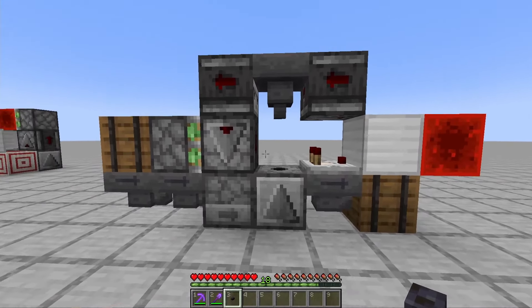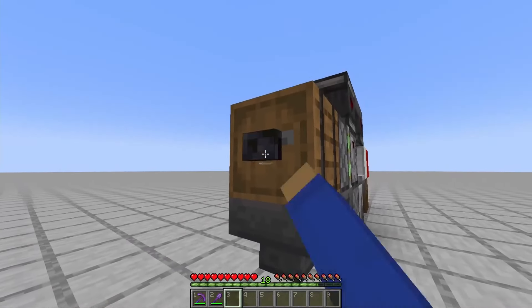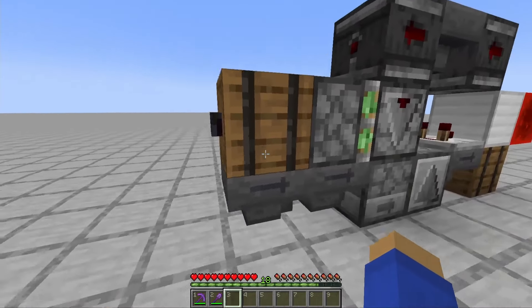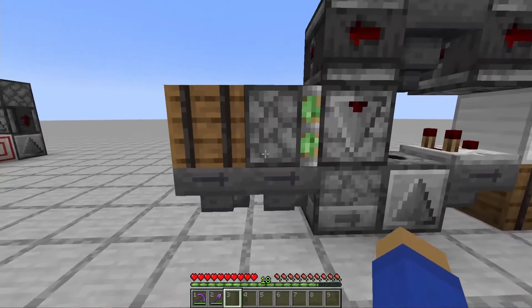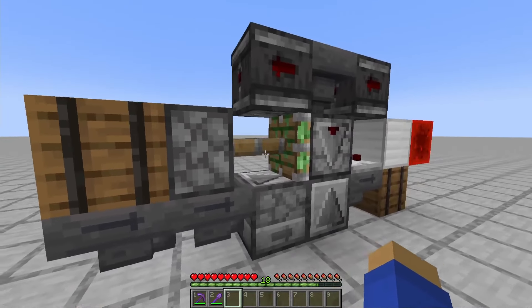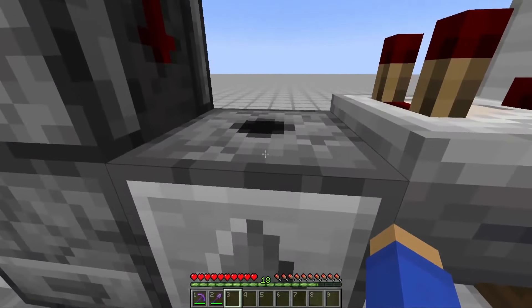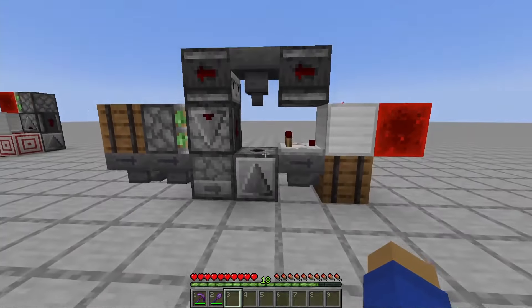Once again, like the last design, to turn this on you can either place a button here after you've loaded this with empty shulker boxes and press the button, or you can just place an empty shulker box right here.